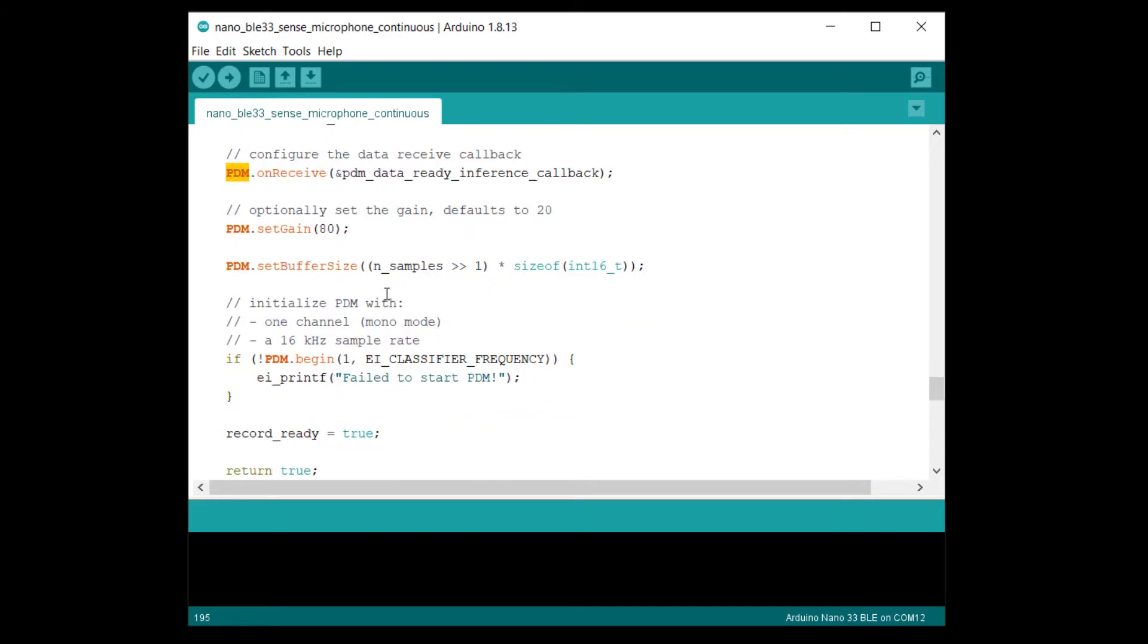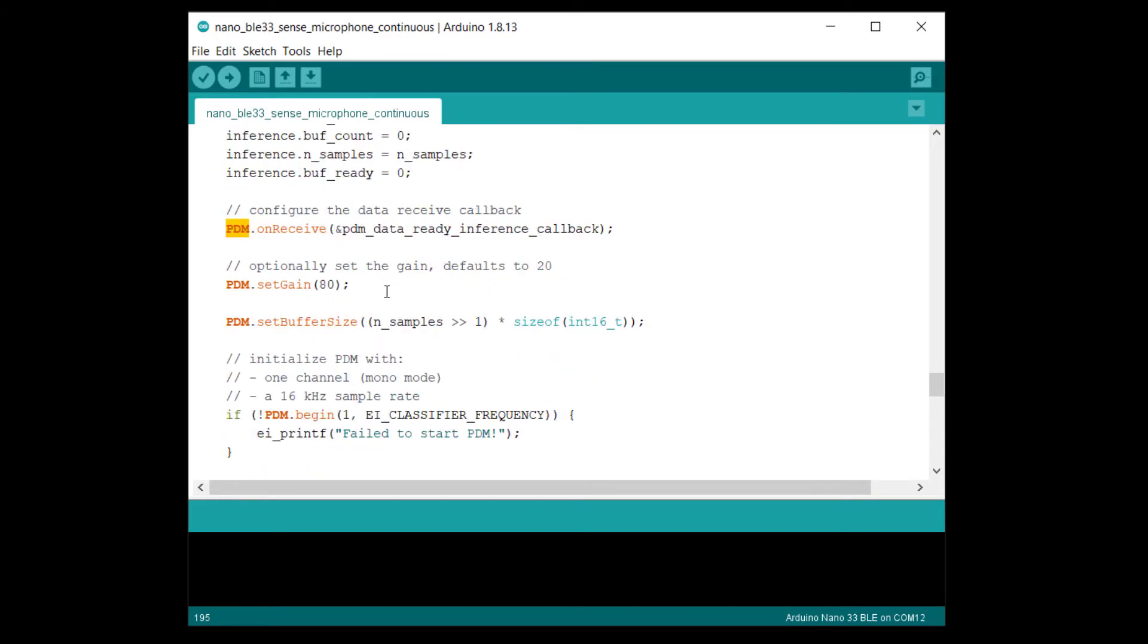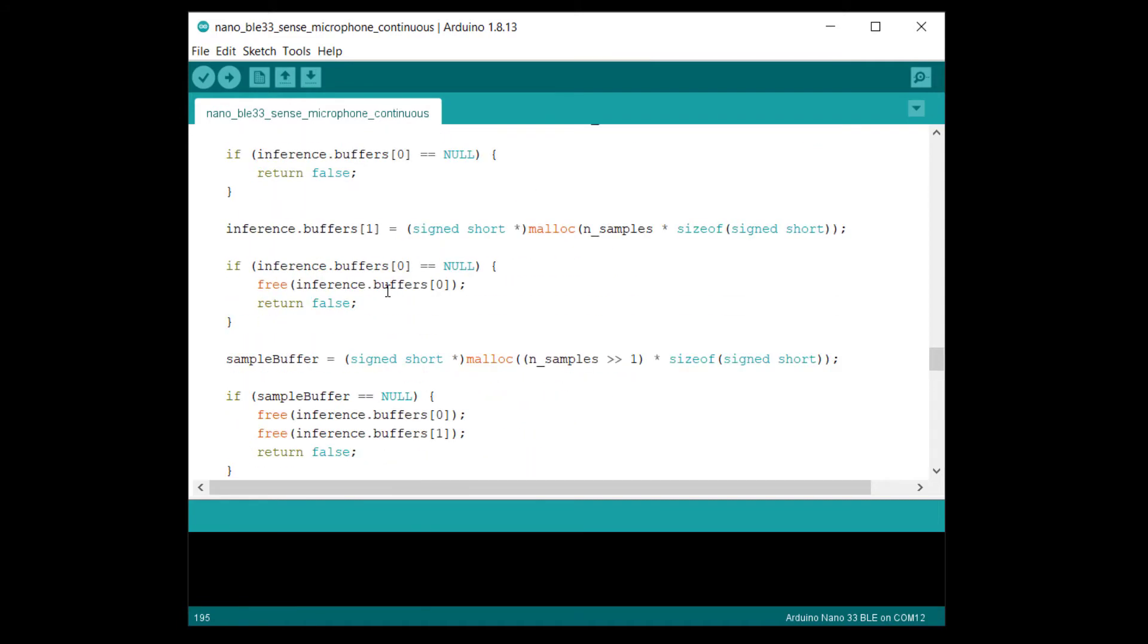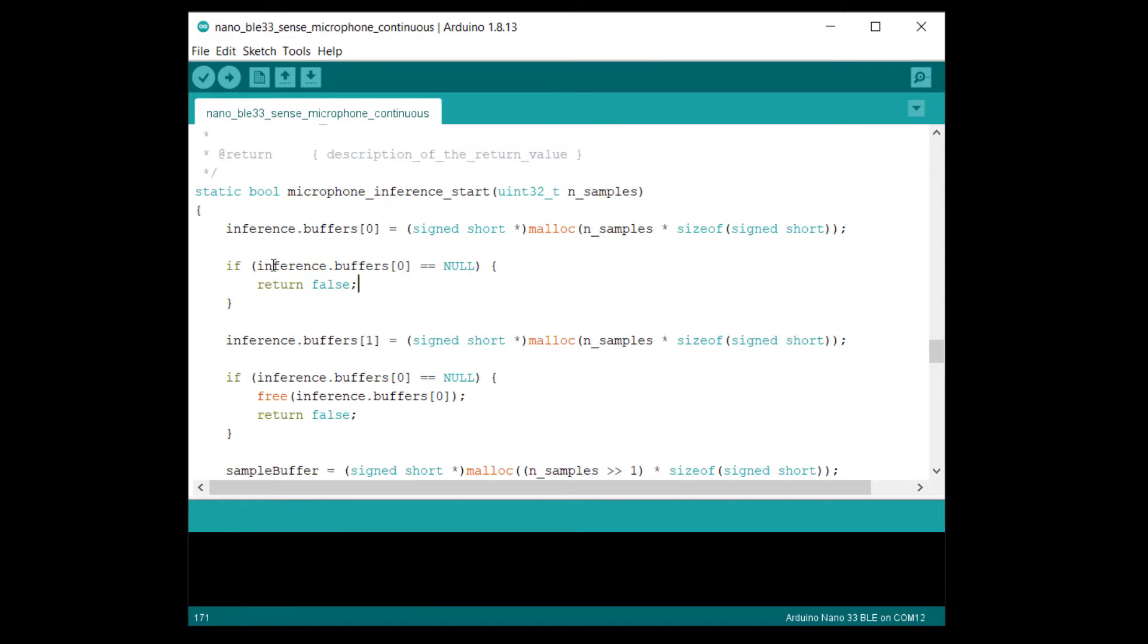In this sketch, we just call the Arduino PDM library to set up all of that for us. However, we create a double buffer so that one buffer gets filled while the other is being used in inference.